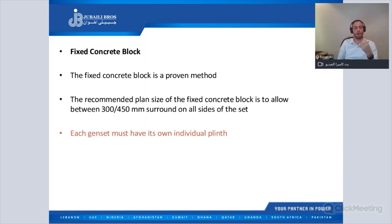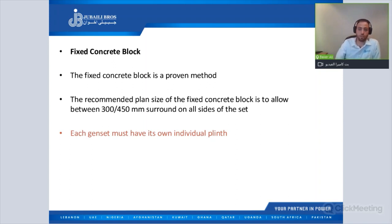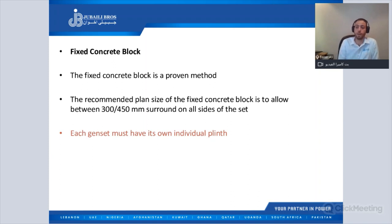Now we'll talk about the fixed concrete foundation under the generator — what is the size, including length, width, and depth. The recommended size for the fixed concrete foundation is to allow between 300 to 450 mm surrounding on all sides of the set. Each generator must have its own concrete foundation, so if you have two or three generators inside the room, you have to keep a separate foundation for each generator set.